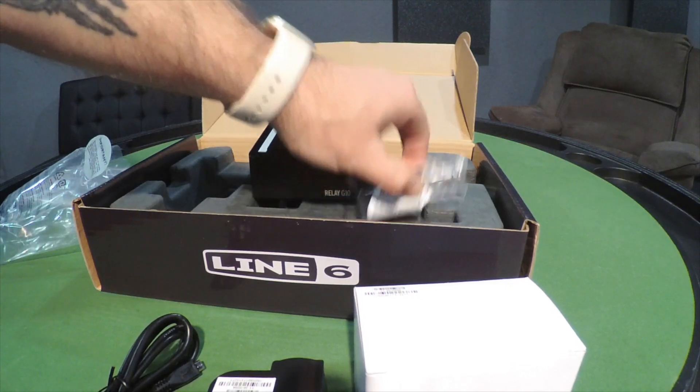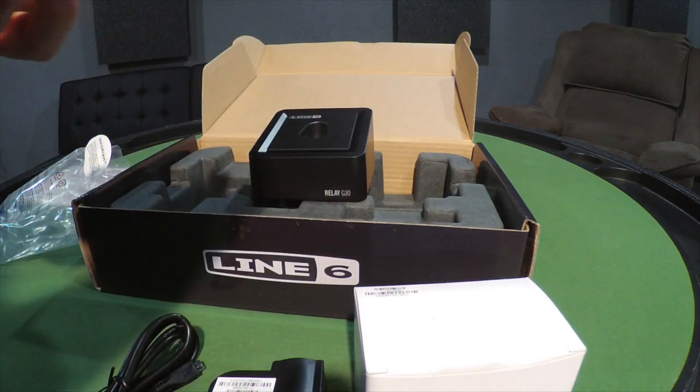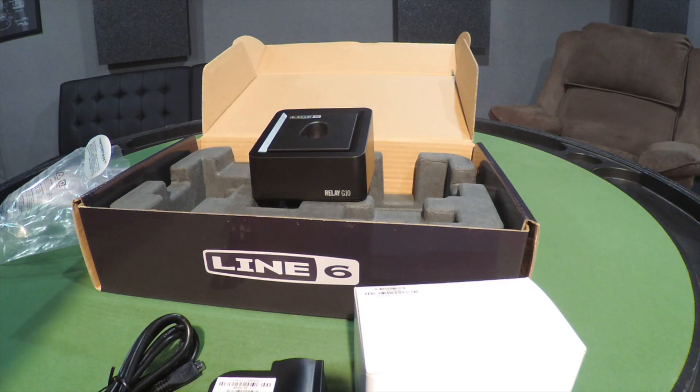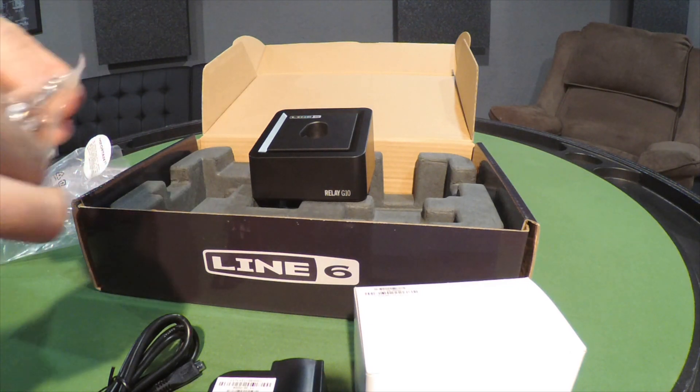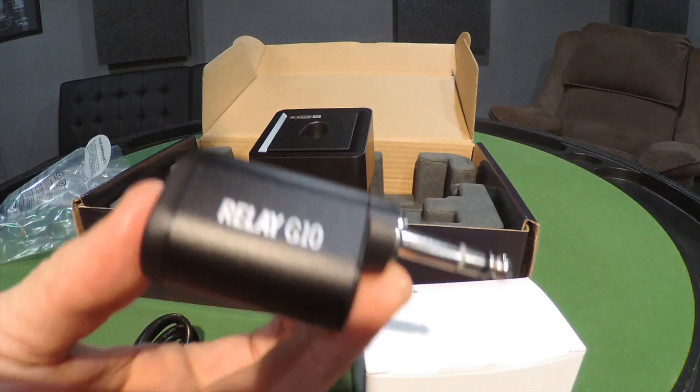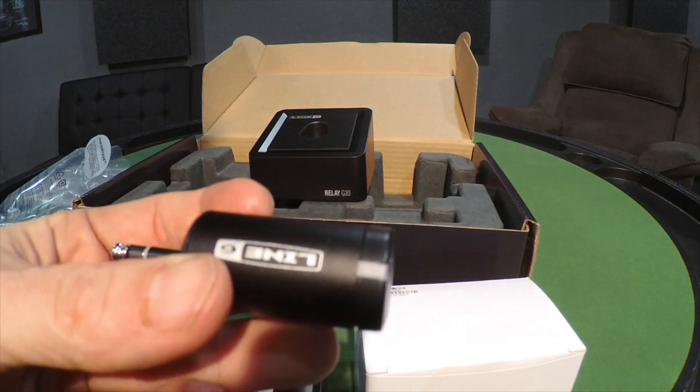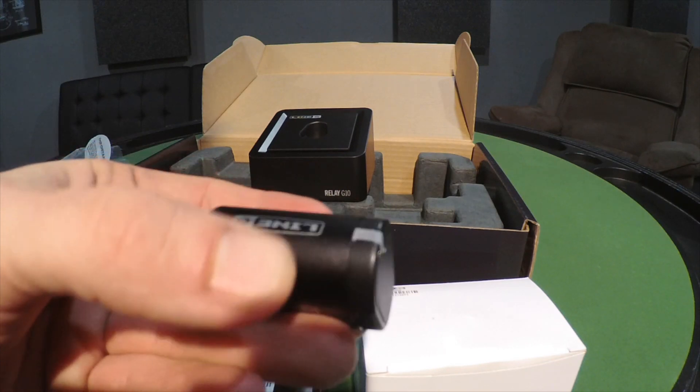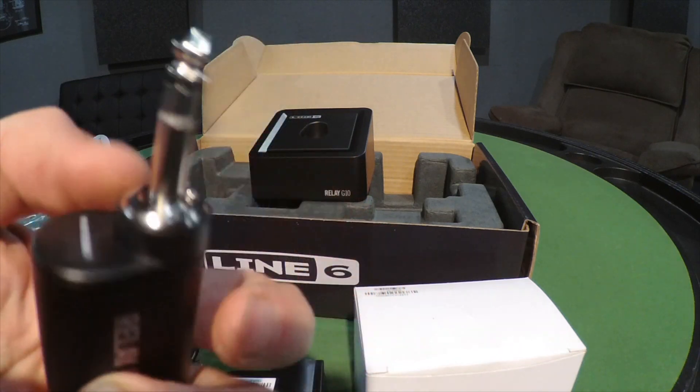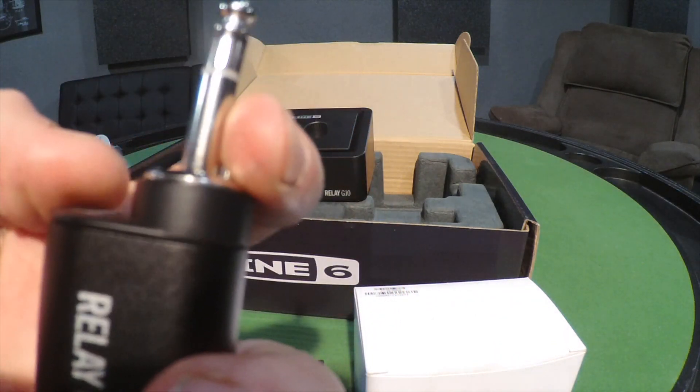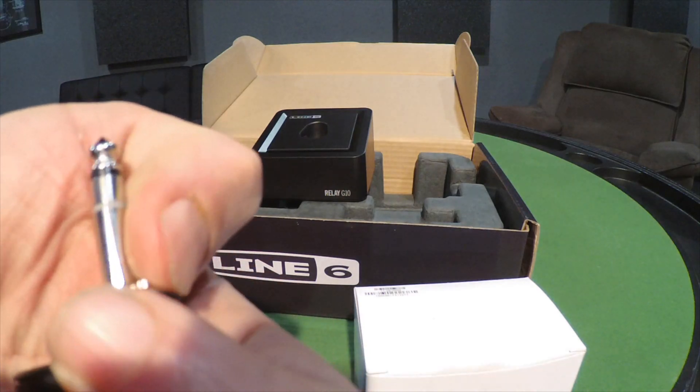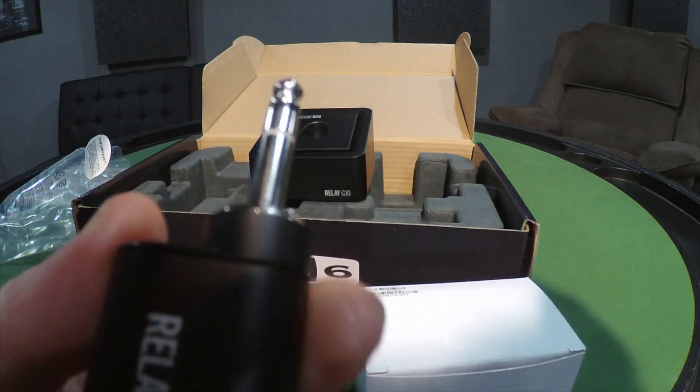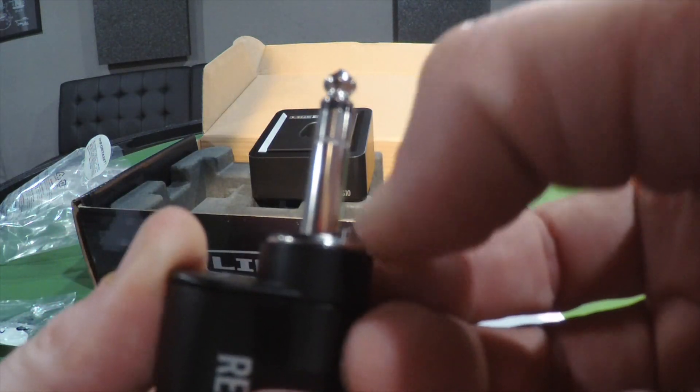More sticky struggles. Here we go. You got your Relay G10, both sides, Line 6. Here's your little LED. It also flashes when it's charging. Let's check this out. Right here you got your little silence switch, so this thing isn't going to make any noise when you unplug it. You're not going to get that loud pop.